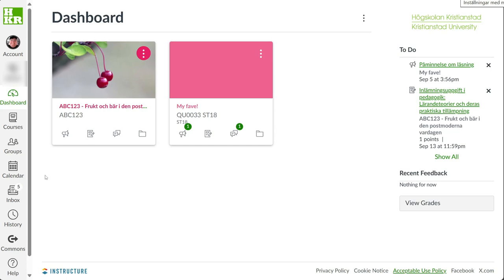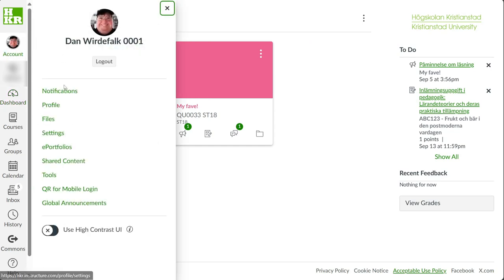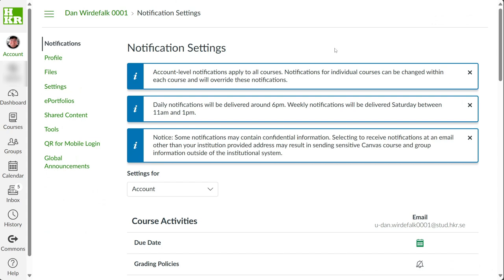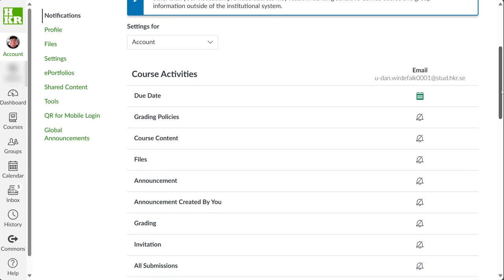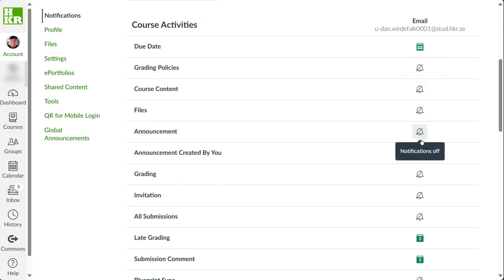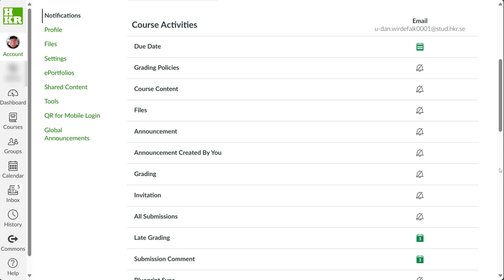In your profile, under Account and Notifications, you can set your own preferences for which notifications you want to receive via your student email. You can choose the type of notifications you want and when you want to receive them. You can experiment and decide what suits you best.